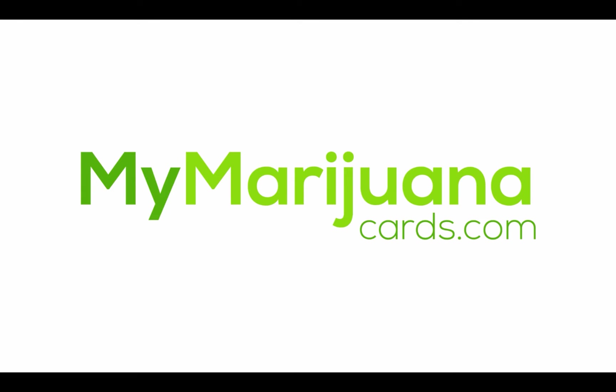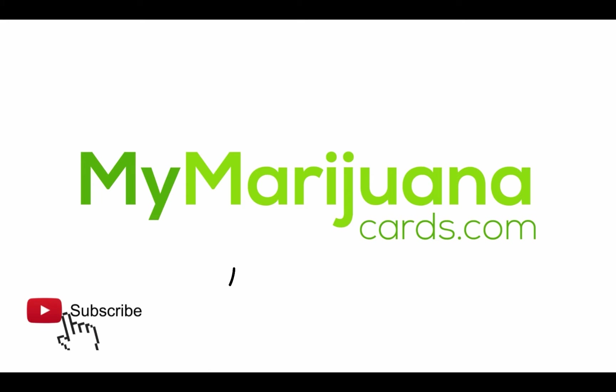Hello! This is MyMarijuanaCards.com Mississippi. We're glad you're with us and trust us with your cannabis wellness journey. Please take a moment to click the subscribe button below. You can stay connected to this video and all our others on YouTube.